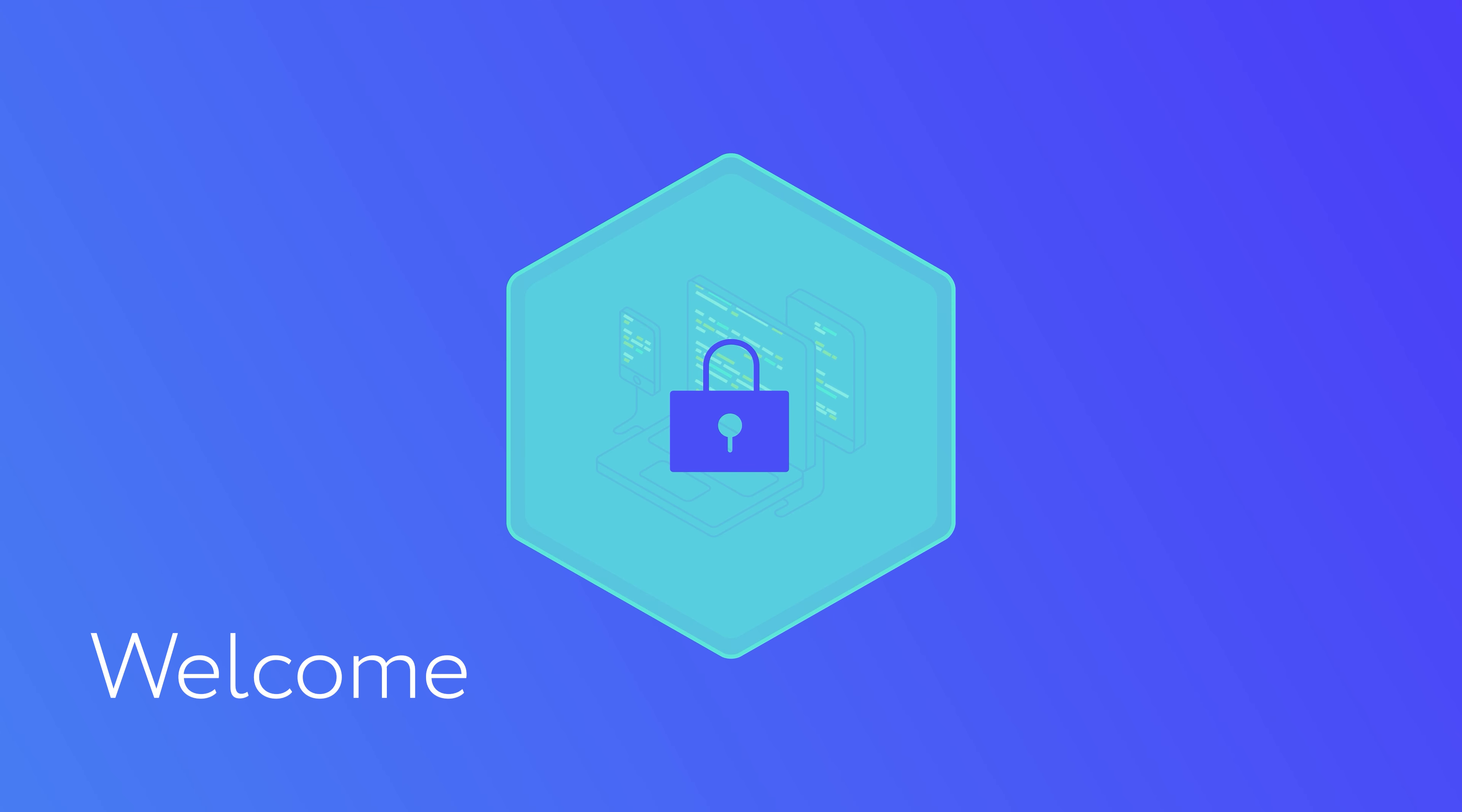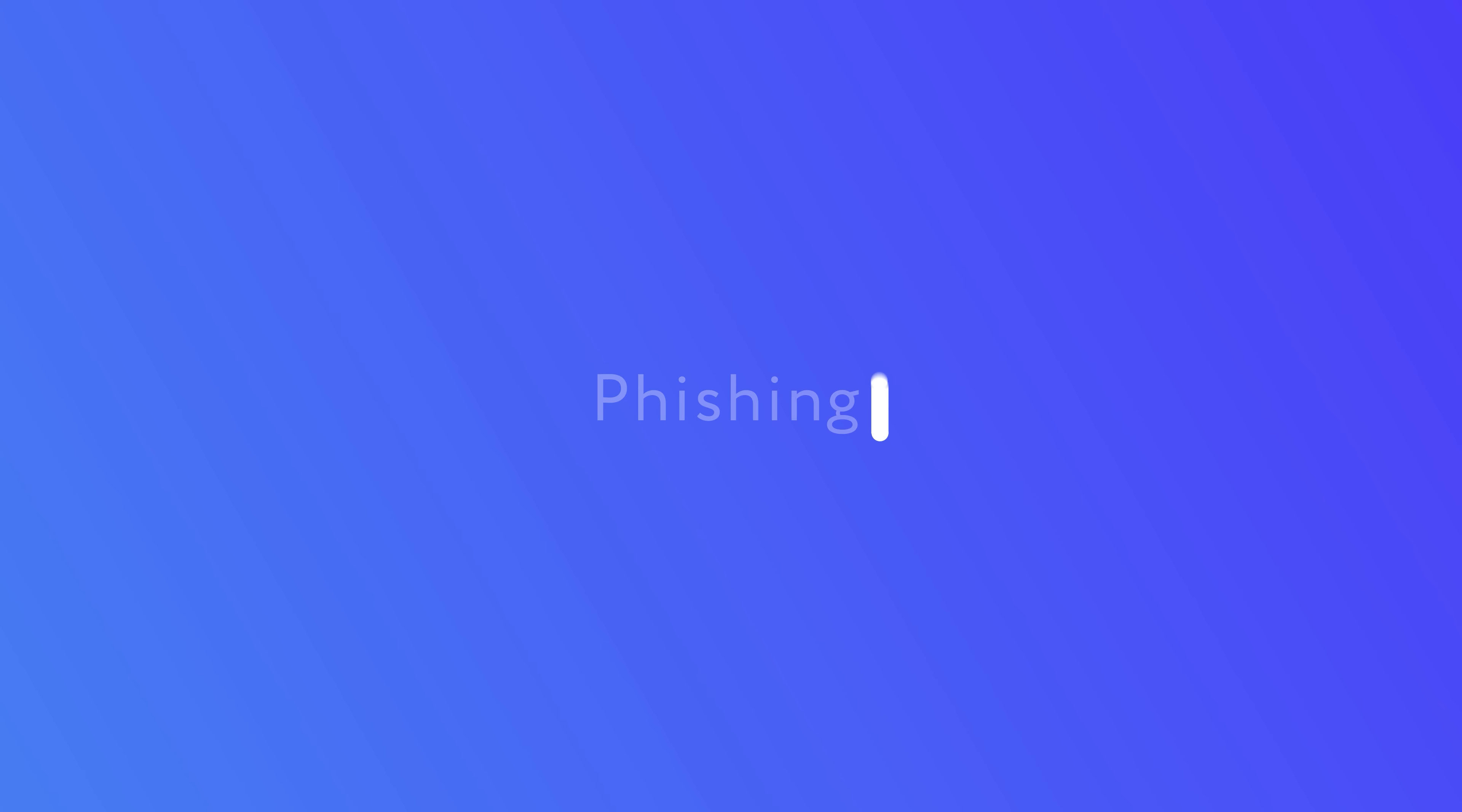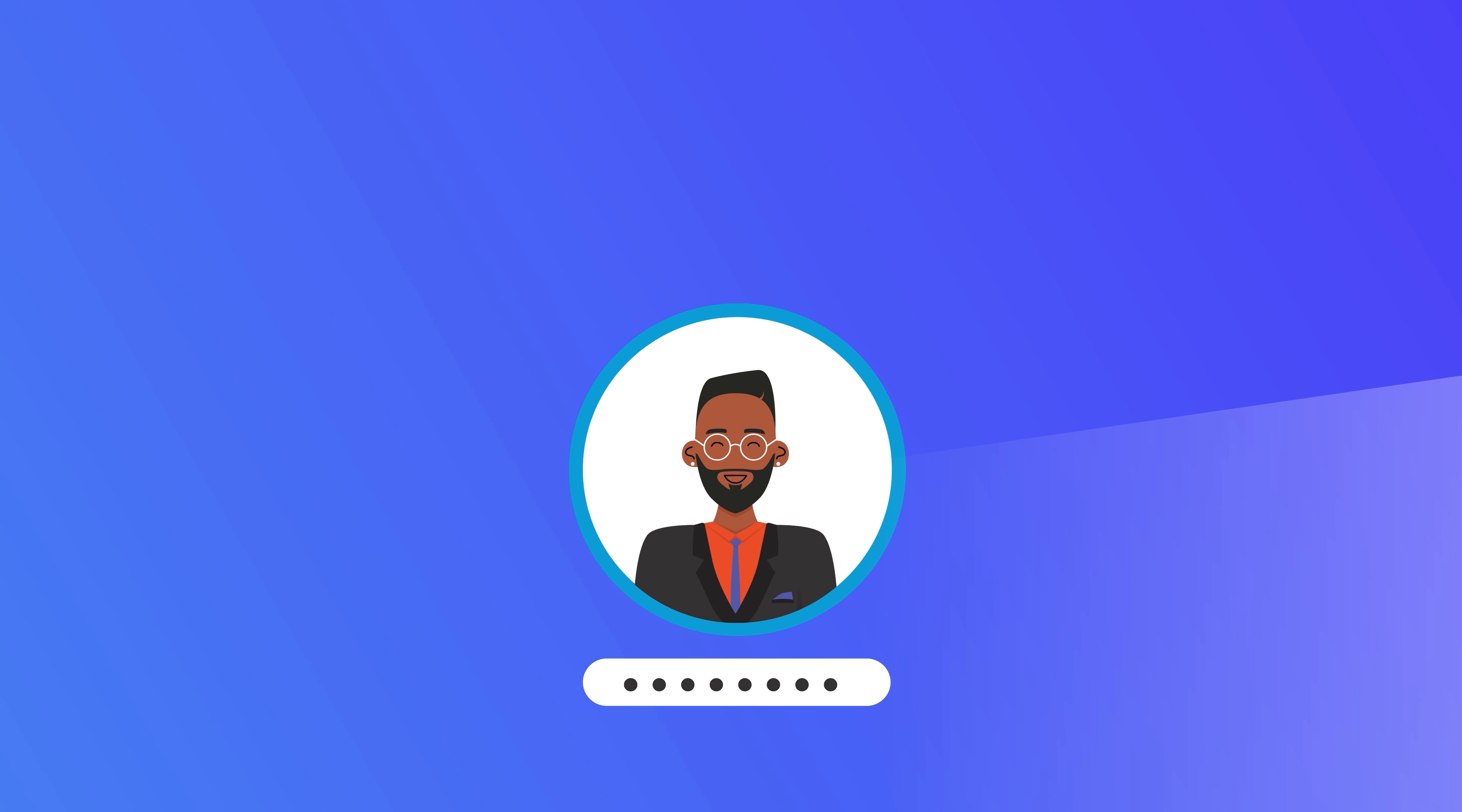Welcome to another episode of our Cyber Safety Series where we give you tips on staying safe online. In this video, we're covering phishing. No, not the kind with boats and water and worms, the kind spelled with P-H.